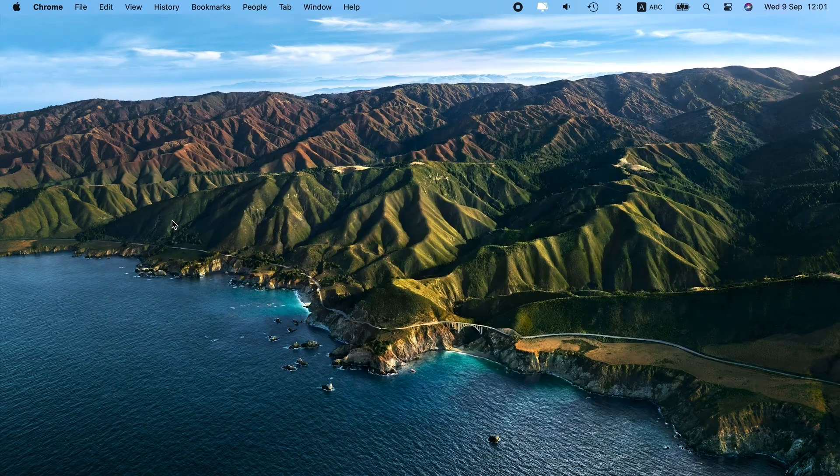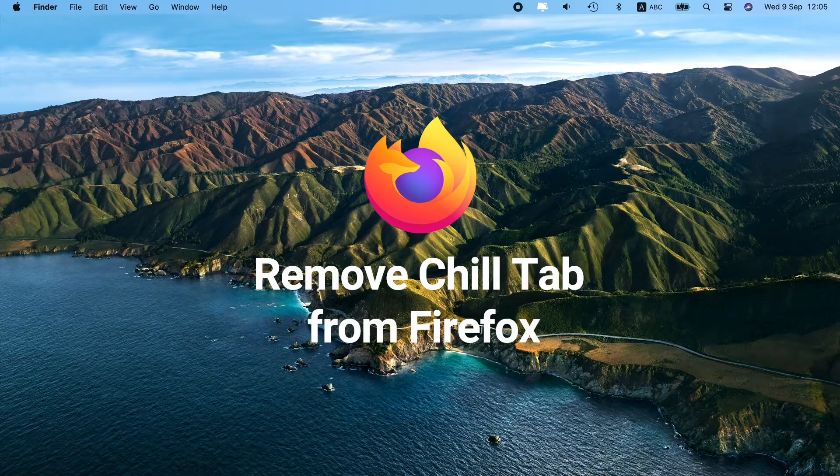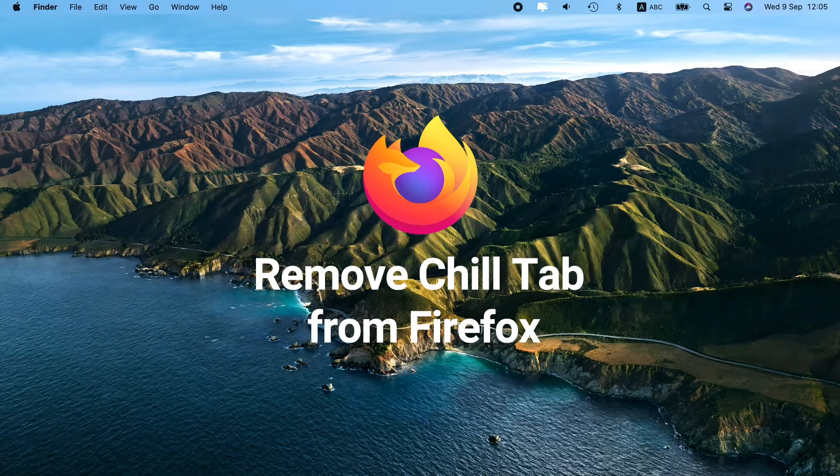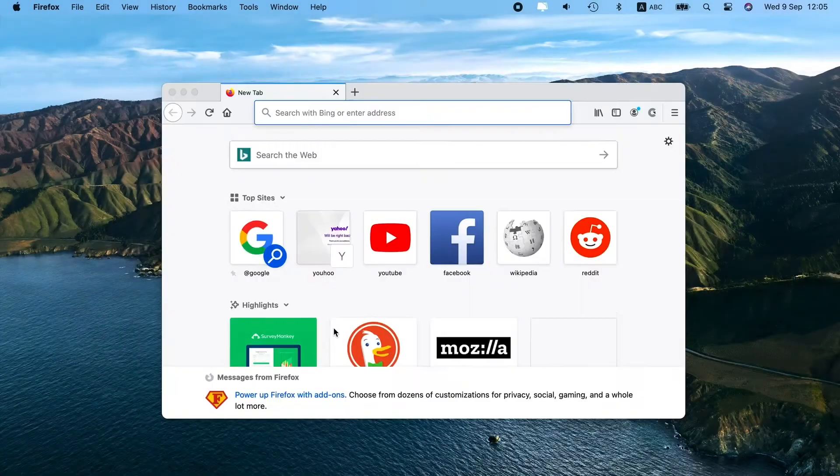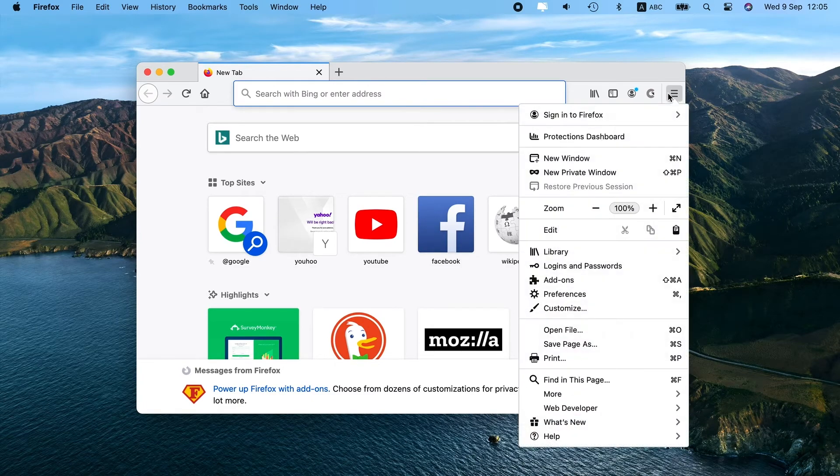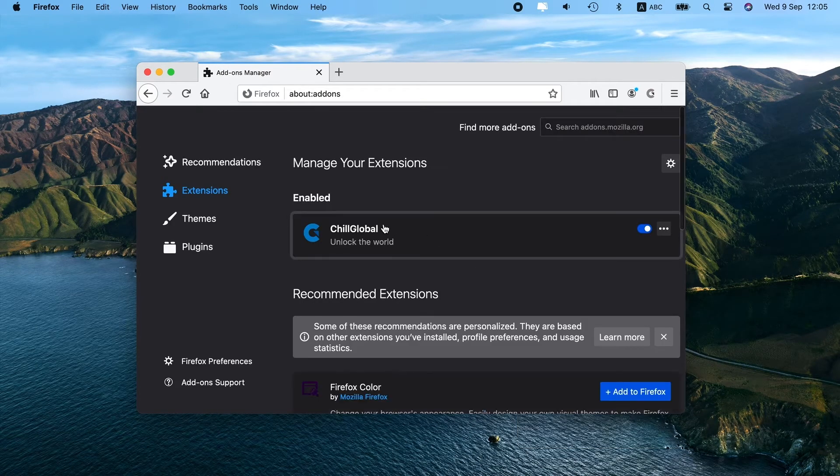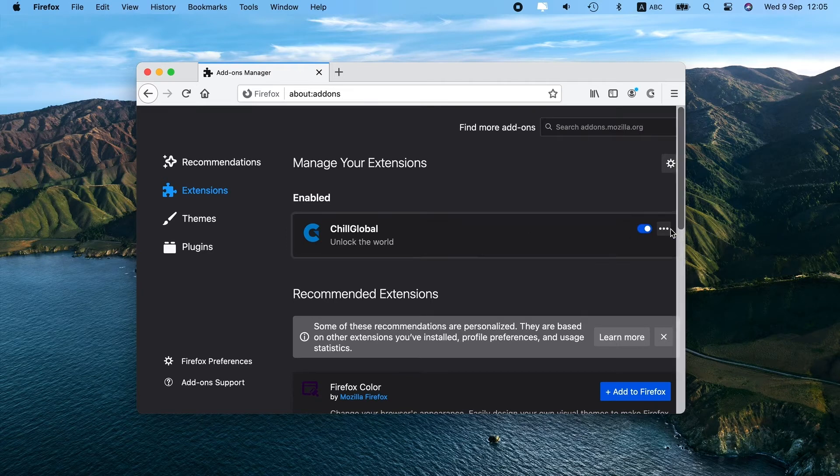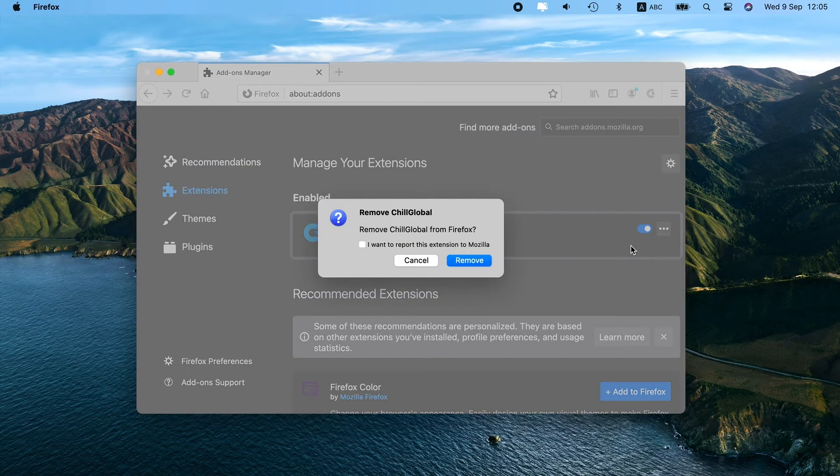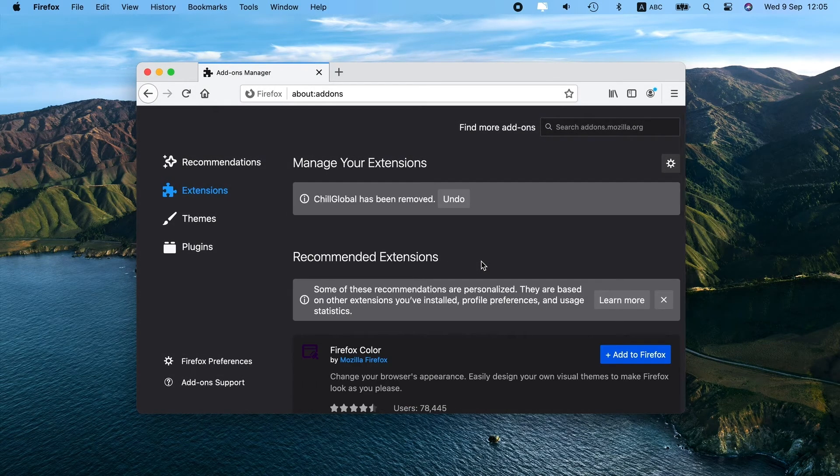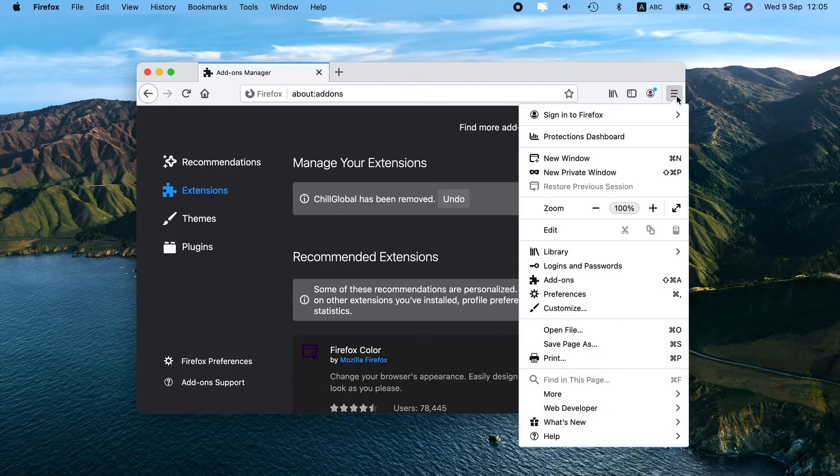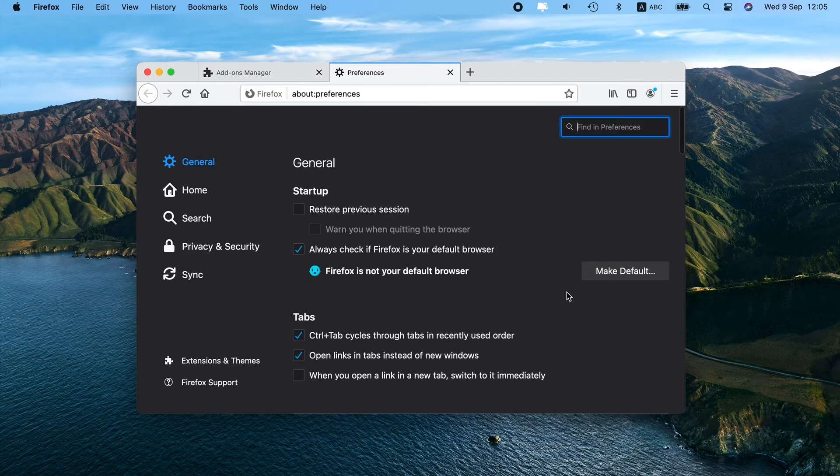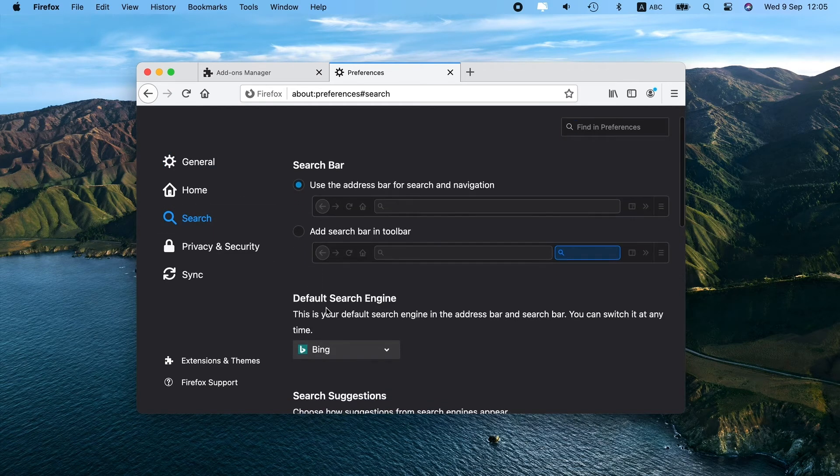Now, open Firefox and click on the three lines at the top right corner. Go to Add-ons, then choose Extensions. Look for the one that shouldn't be there. If you find any, select it and press Remove. Then click on the three lines again and choose Preferences. Change the home page and search engine back to the one you want to use.